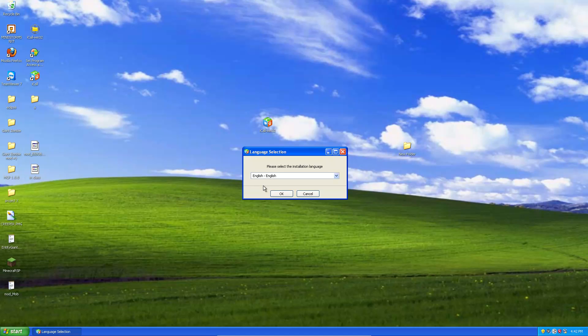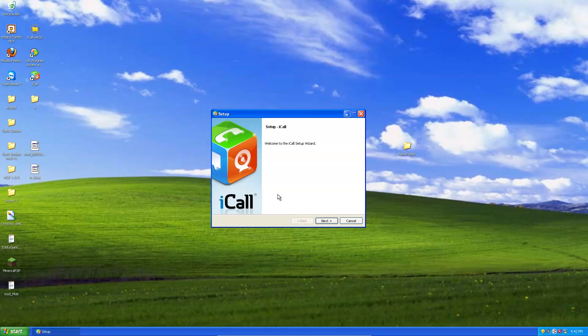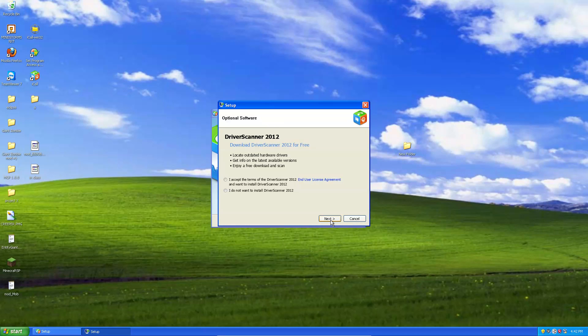You select your language. If you're listening to me, you're probably English. Click ok. Click next. Next.